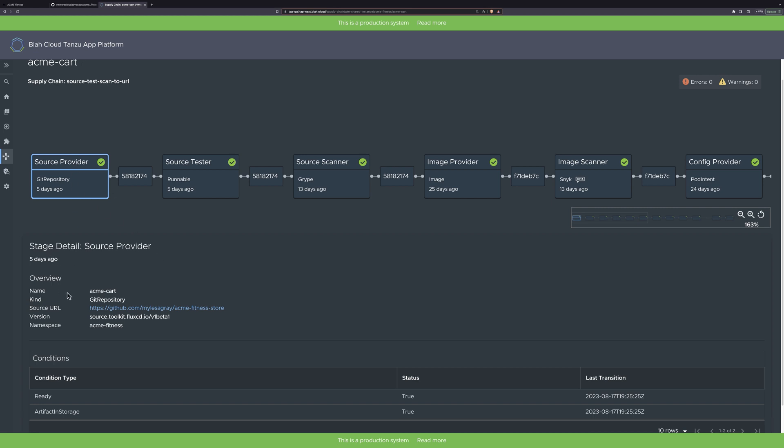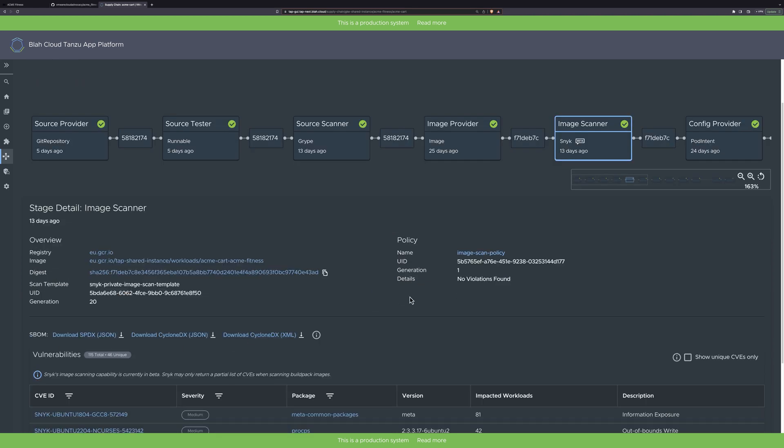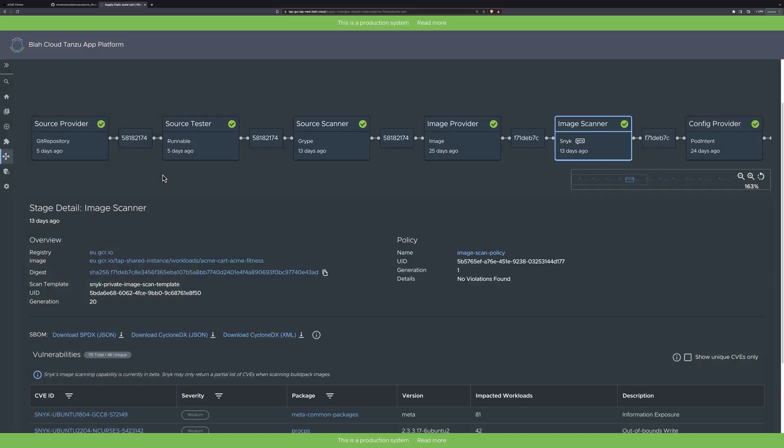We can see our supply chain starts when the source provider, which is the workload's Git repository, is updated. And each time the code base is updated, a new supply chain runs, which executes tests. It scans the source code, builds a fresh image. It does an additional vulnerability scan on the container image, where we can see that the SBOMs are easily downloadable. We can see the policy here, where you can customize what action is taken based on your desired criteria. In this case, I configured the supply chain to only block on critical vulnerabilities, and so the scan result passed my defined criteria and was allowed to proceed to the next step.